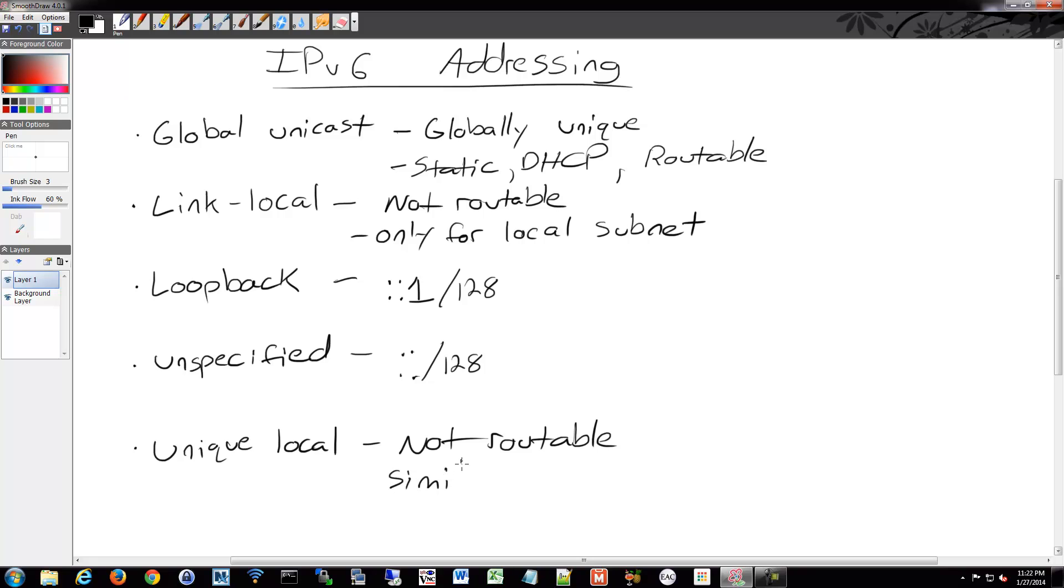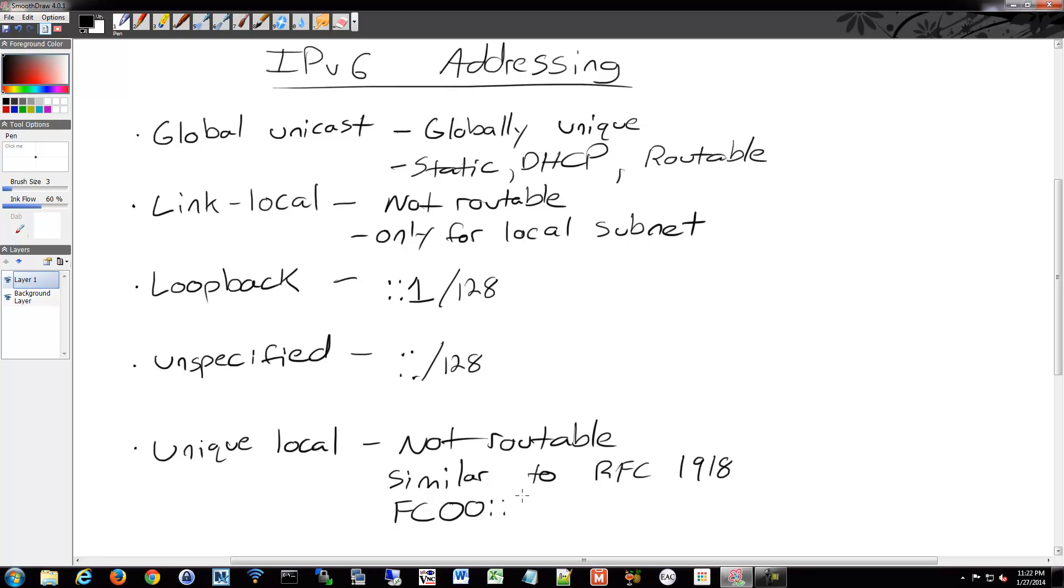It's a little more broad than link local because it can go beyond your local subnet but within your local organization. So it's like an organizational IP scheme addressing range that you're allowed to use. And it's not routable. The range itself is FC00, and it's a very large range so it's /7. And that goes to FD, FF actually. So it's a very large range. You'll never run out of IPs in that range.